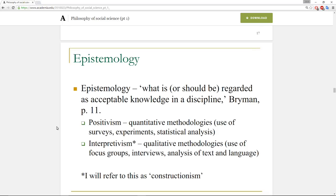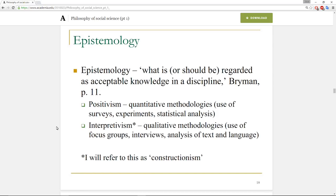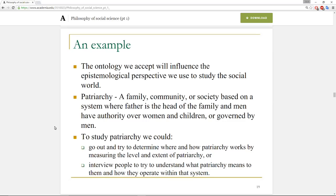Epistemology asks: what is, or should be, regarded as acceptable knowledge in a discipline? From positivist approaches, the quantitative methodologies include surveys, experiments, and statistical analyses. You can also get to knowledge through the constructivist or interpretivist approach — that's qualitative methodologies using focus groups, interviews, and the analysis of text and language. There isn't a right way to study the social world; we do study it using both quantitative and qualitative perspectives.